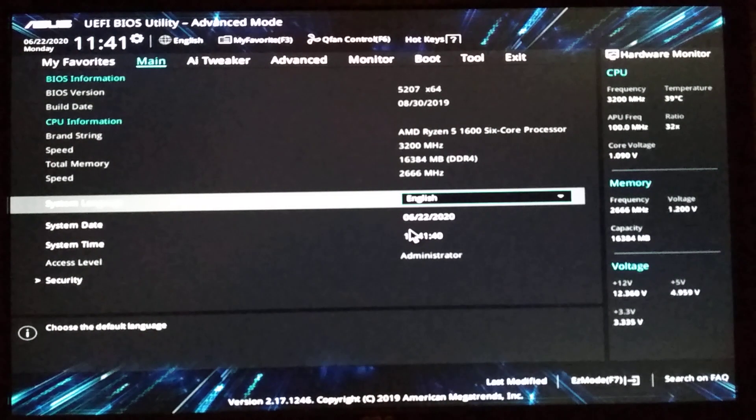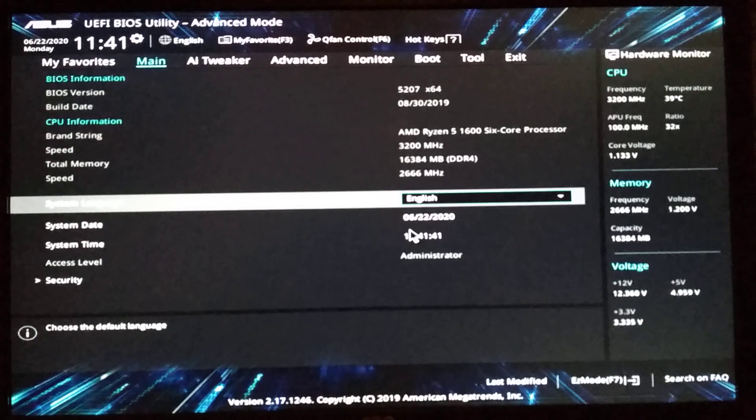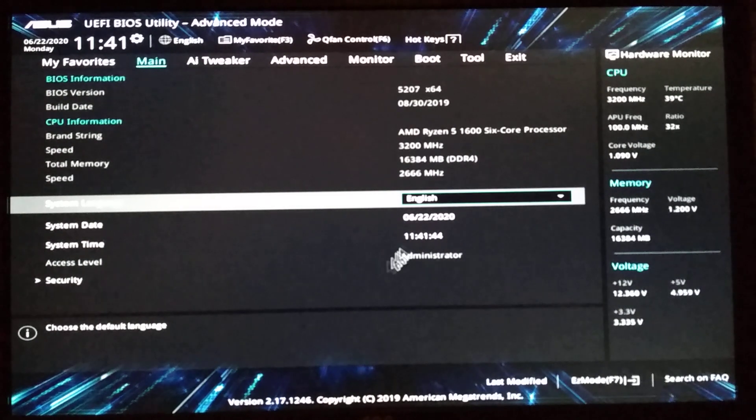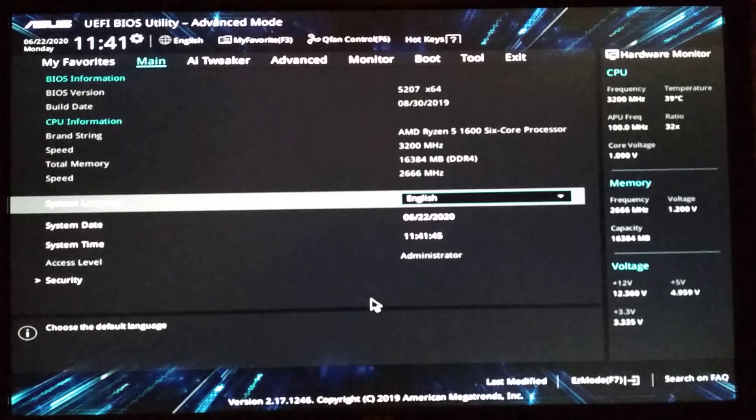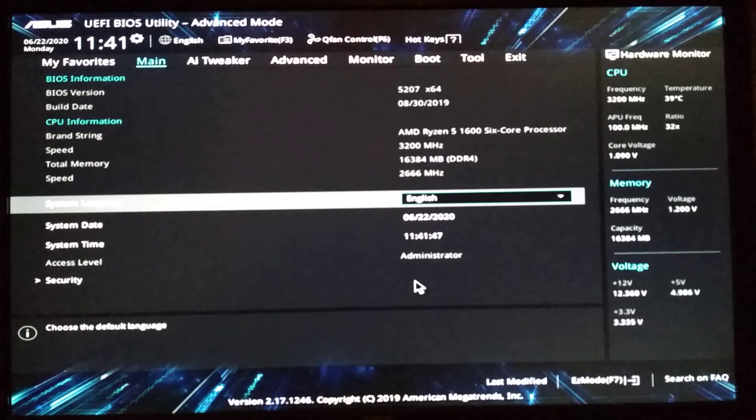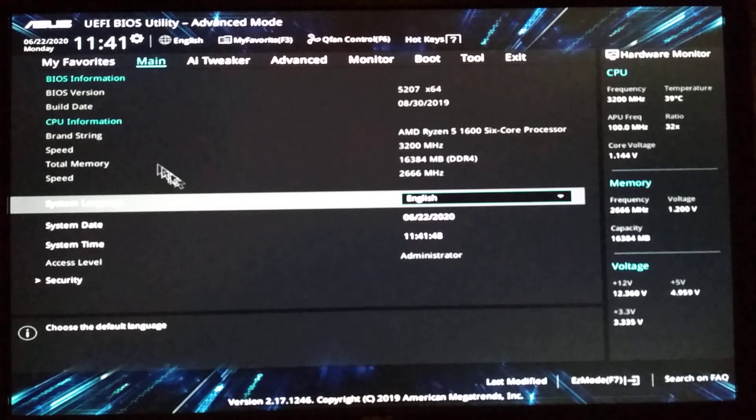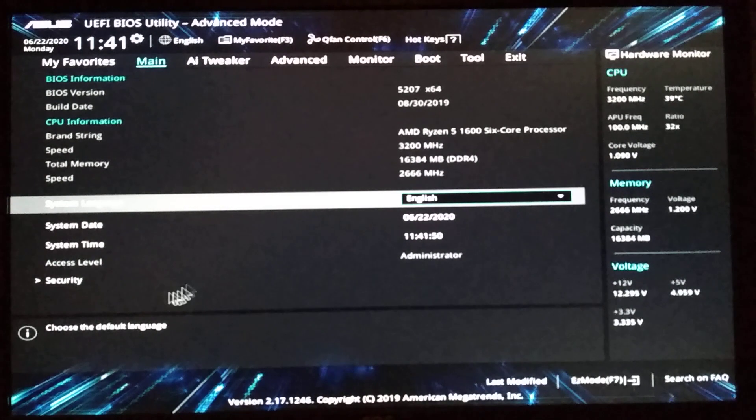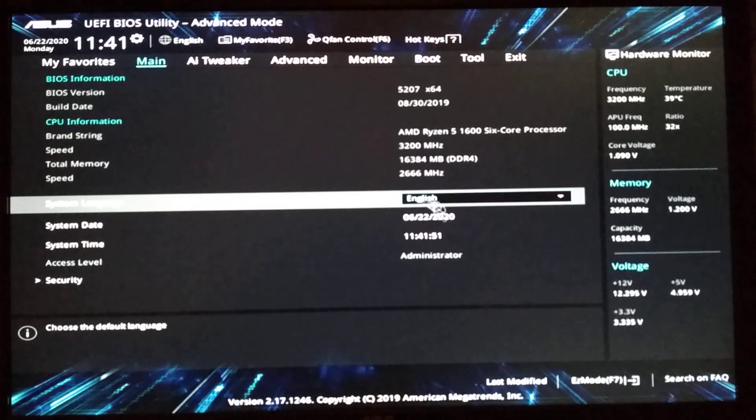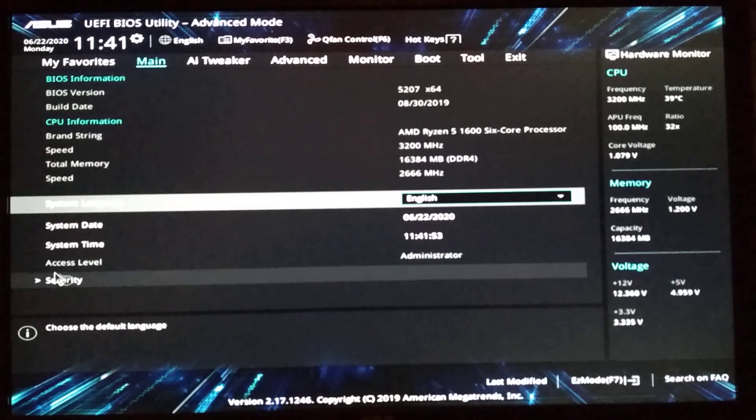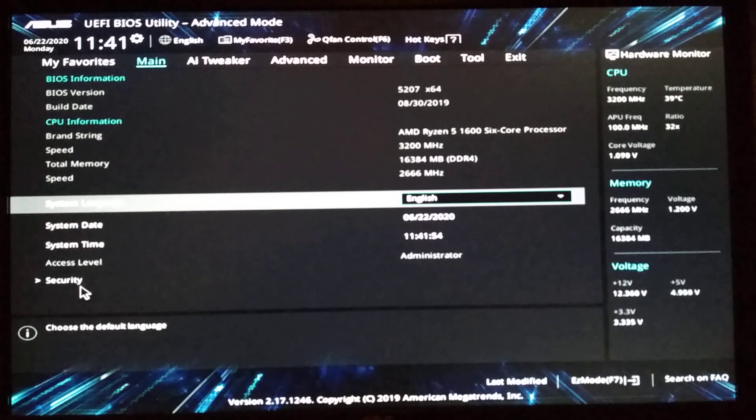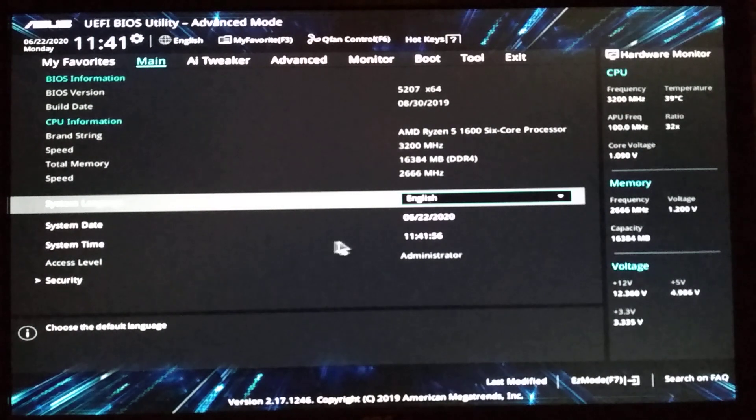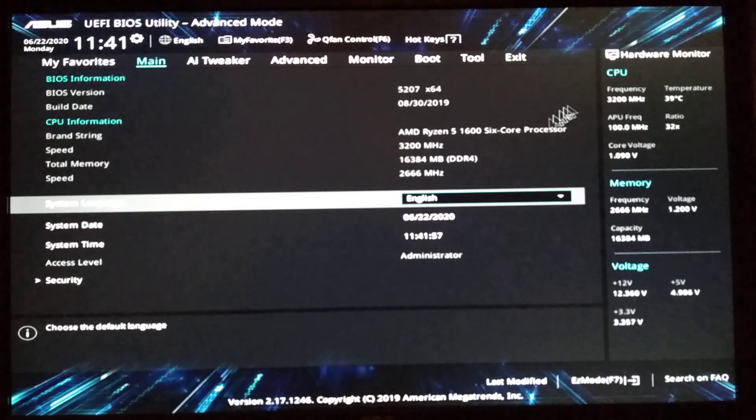Just the cheapest memory I could find. I don't even know what the brand is. Adata I think. So here in the main menu you can't really change anything. You can change the language and security where the password is. And that's about it.